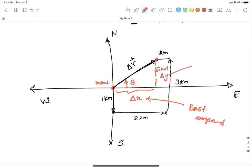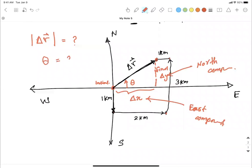You can call delta-y the north component. Using your vector knowledge, you can find the x and y components, calculate the magnitude of the displacement vector, and determine its direction. Any example can use our previous vector knowledge — it's simply a matter of drawing the displacement vector from the initial to the final location.